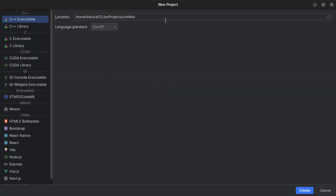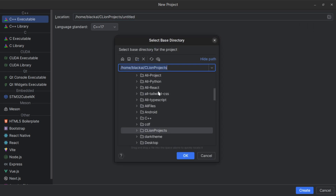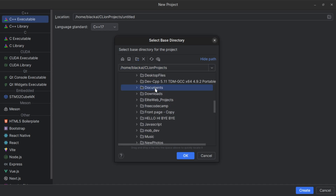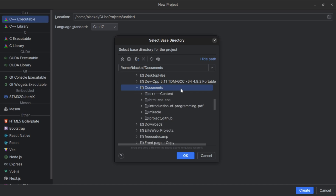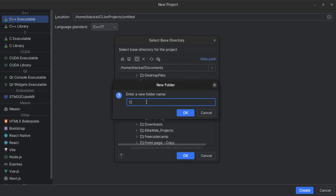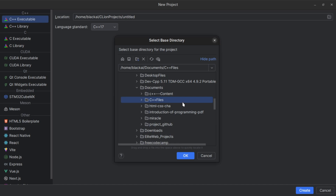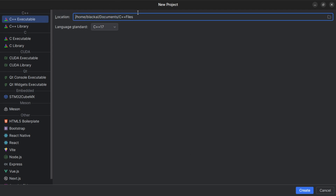Clicking New Project opens a new window where you can see the location field, which tells you where your C++ project will be saved. If you want a different location, click the folder icon and choose where you want to save it. For example, I'll navigate to Documents and create a new folder — I'll name it 'C++ Files' — then click OK. Now I'll select that folder and click OK, and you can see the directory has changed to Documents/C++ Files.